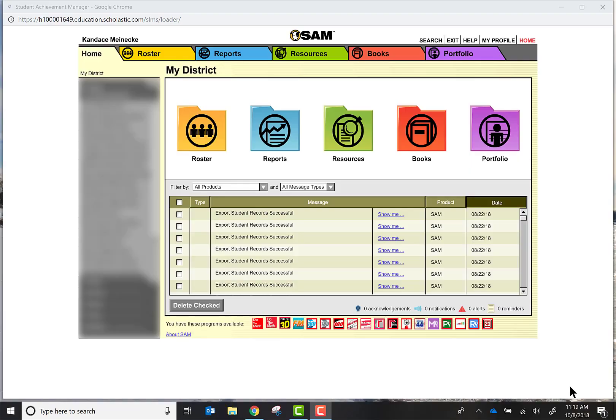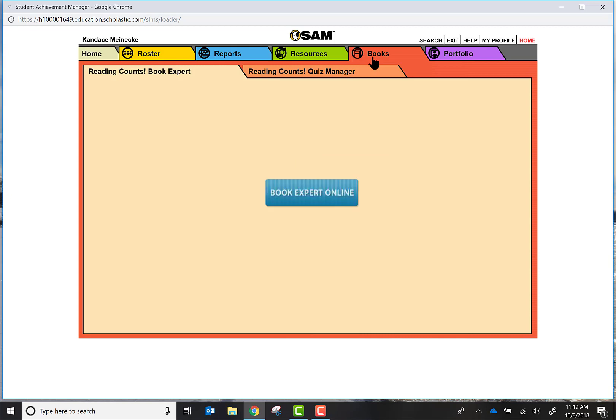Once you have logged into HMH and have gotten on to SAM Web, you're going to go ahead and click on this red tab entitled Books. This is going to take you into the various quizzes that we have in this district.